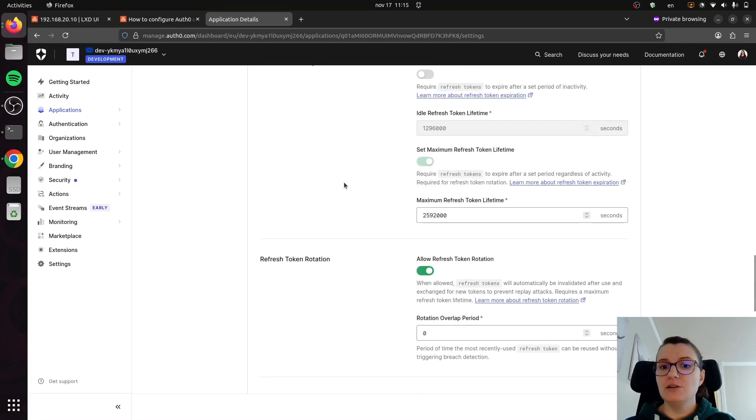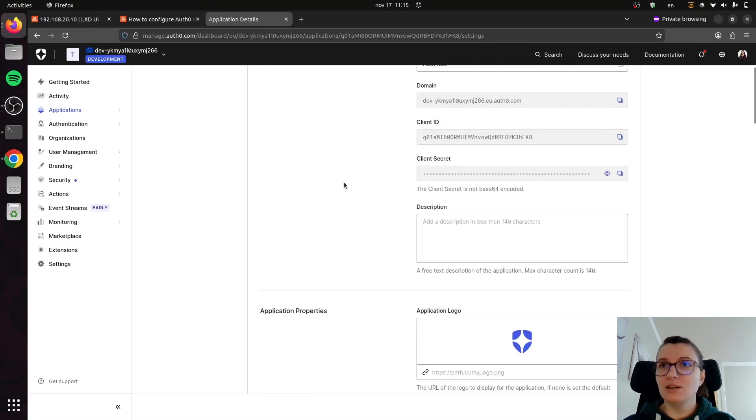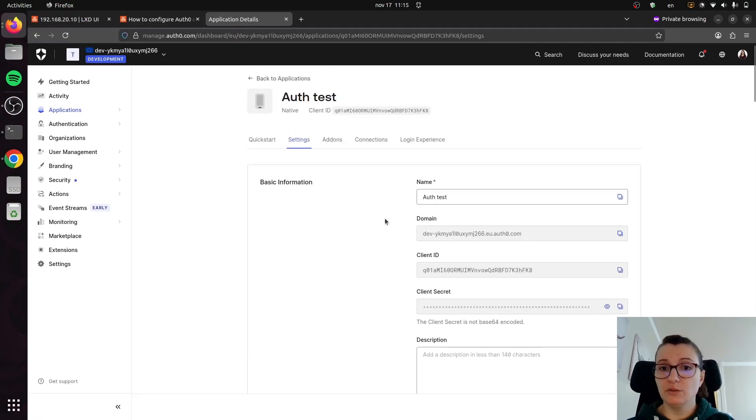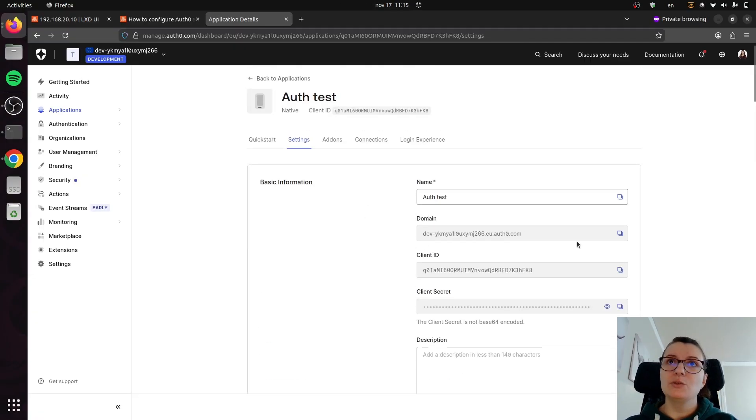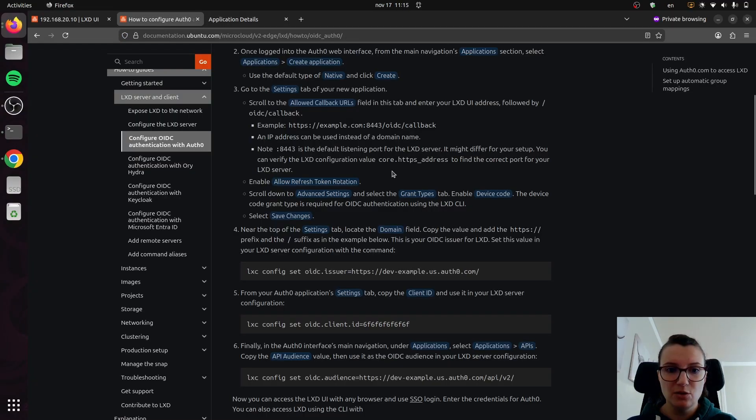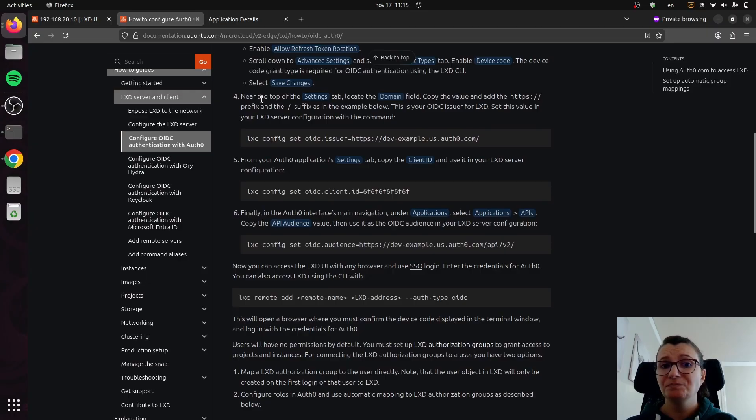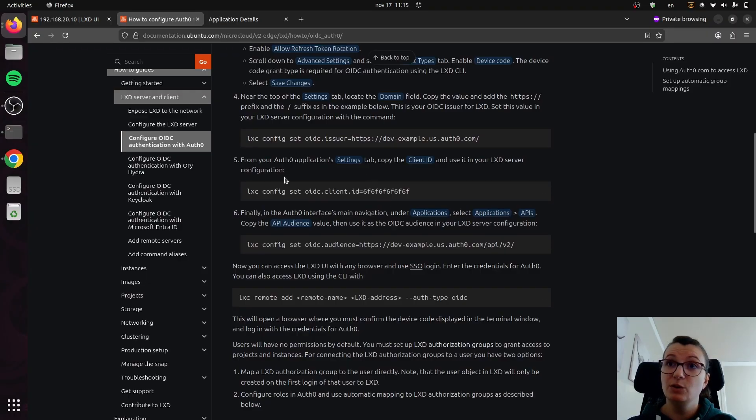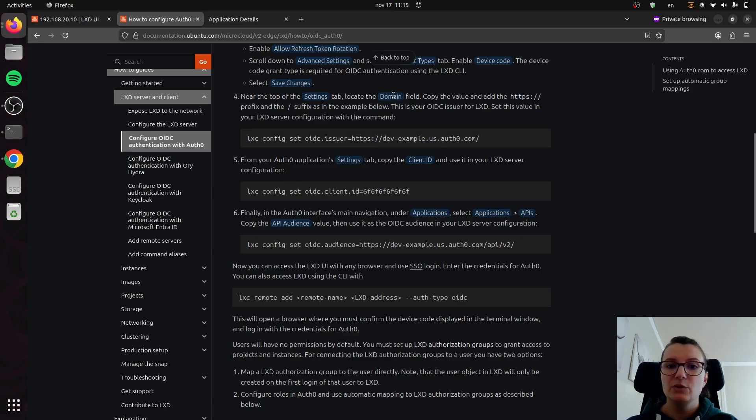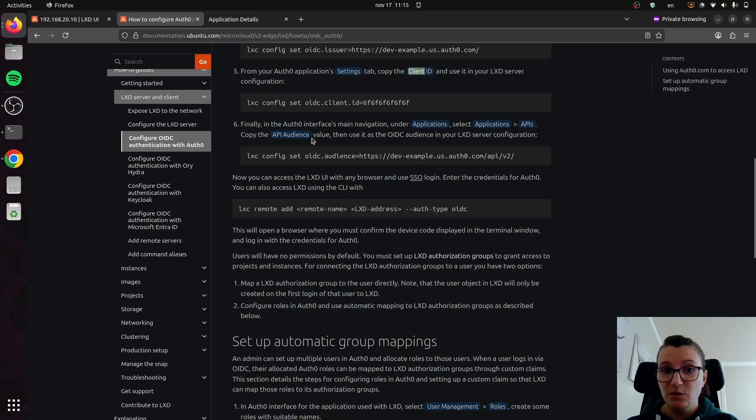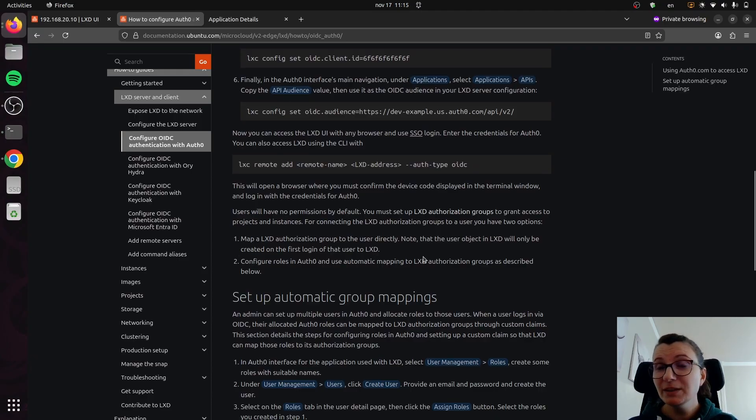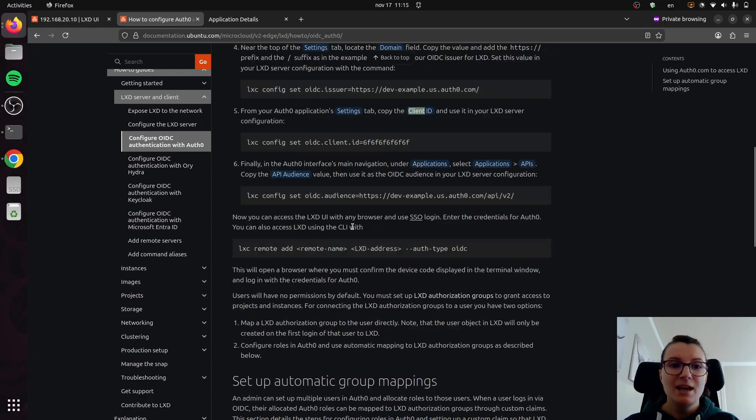But in general, as long as you follow the instructions in the documentation and just go step-by-step, it will be easy to configure. Then the part that you will need in order to add it back into LXD is this domain and client ID. If I go back to the docs, you will see that once you go back, it gives you a couple of commands on what you need to do on the LXD side. So you need the domain field, you need a client ID field, and finally you need to get the API audience value and then use that as well.